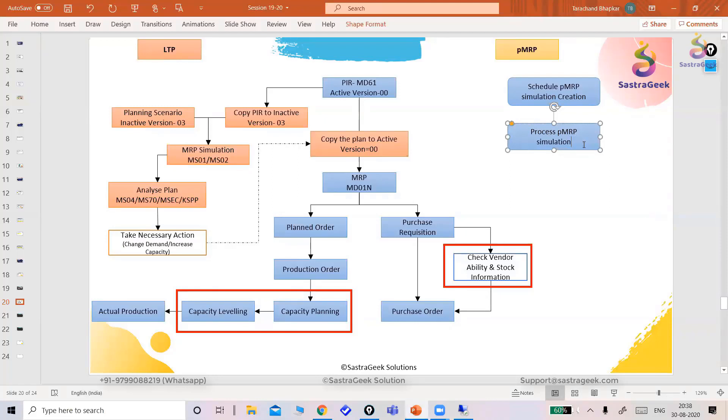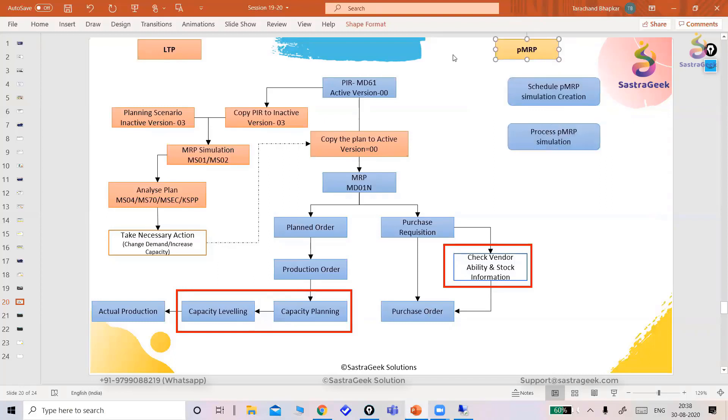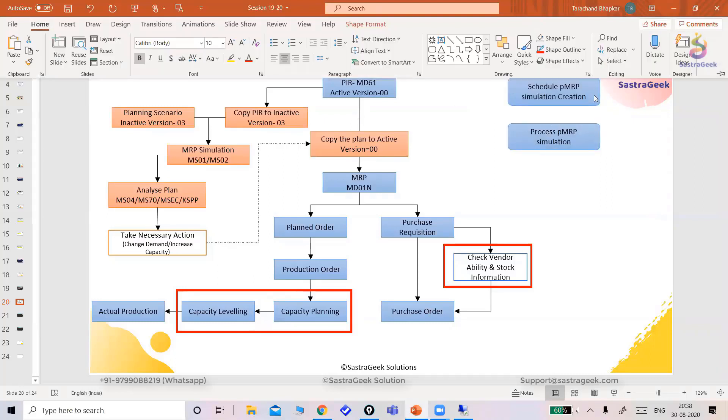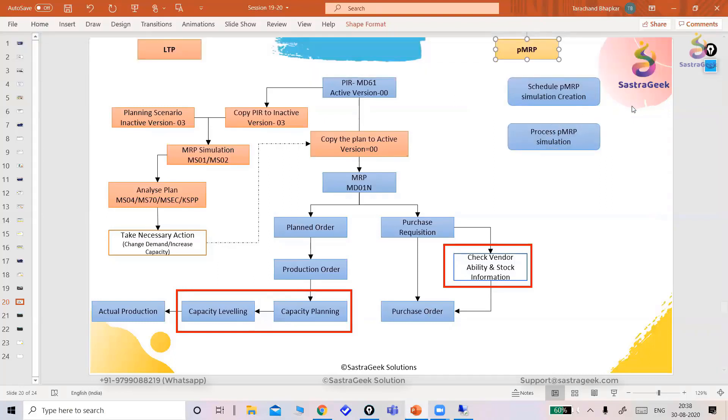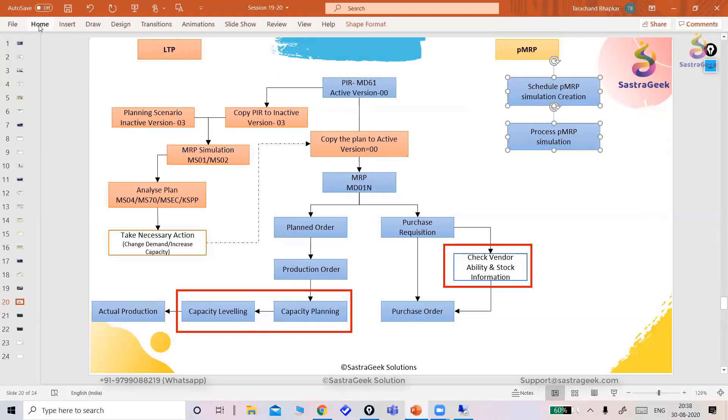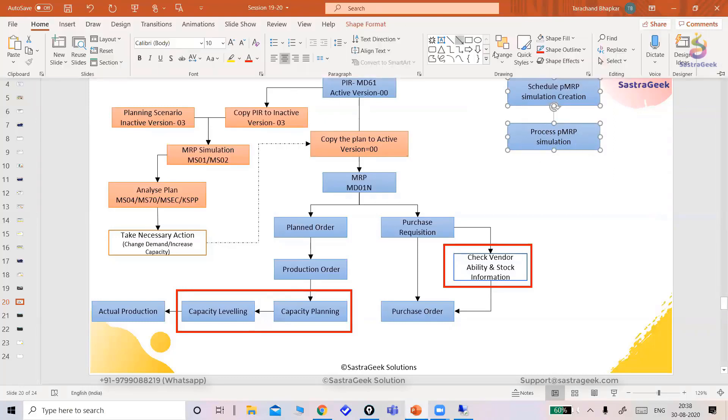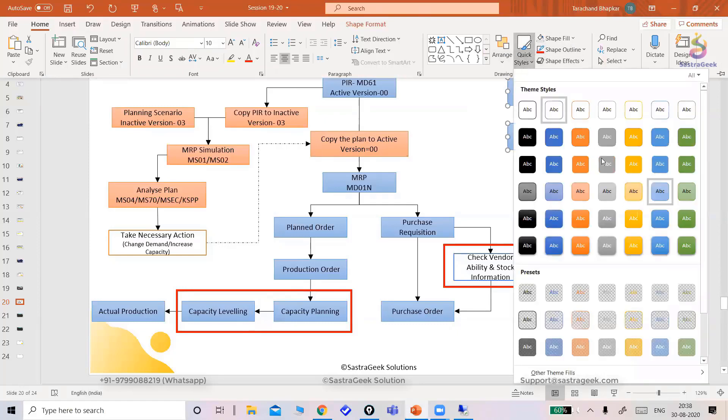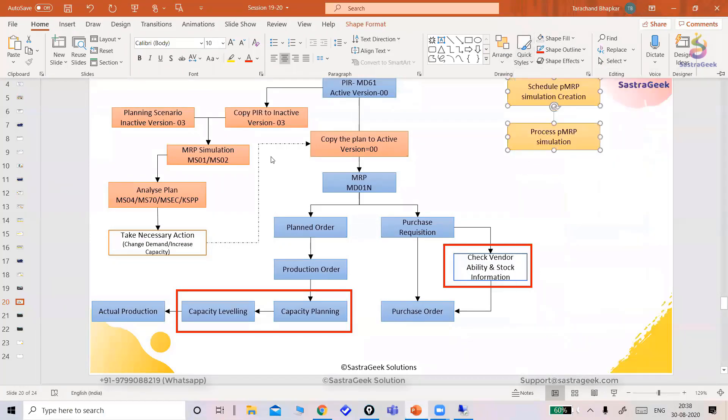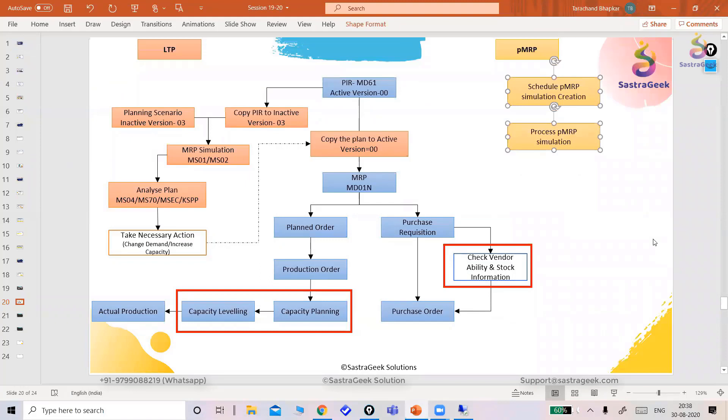Here in long-term planning, we are supposed to do so many things, correct? But in the PMRP, what SAP has provided? SAP has provided only two applications. By these two Fiori applications, we can do the same thing what our long-term planning is given to us.